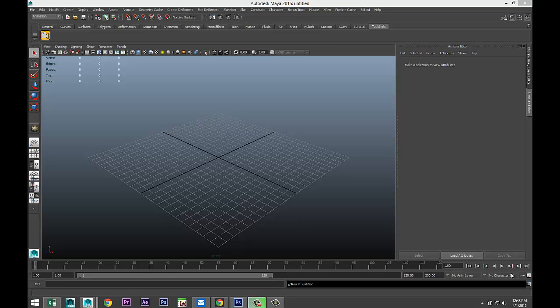Now, I'll start off by explaining what that lattice is, because maybe not all of you use that. So I'll just first demonstrate the standard lattice deformer tool in Maya, and then we'll get into the new plugin by Tool Chefs.